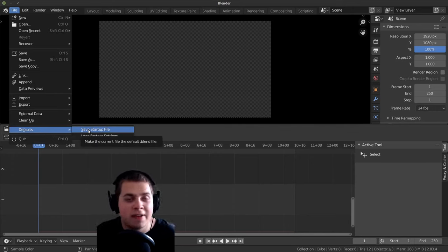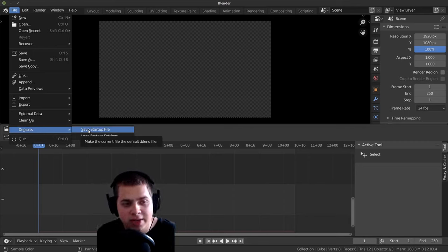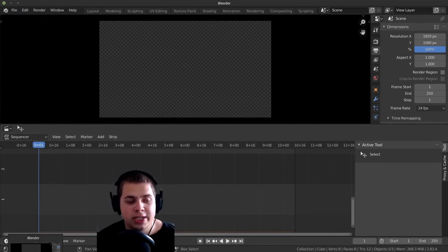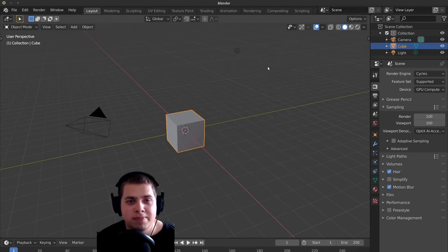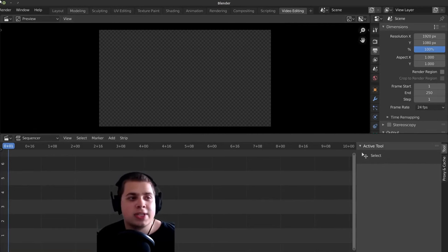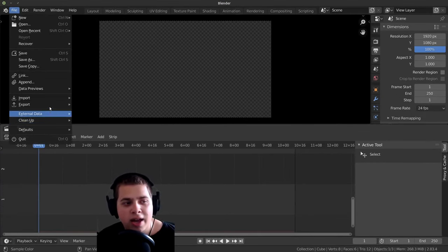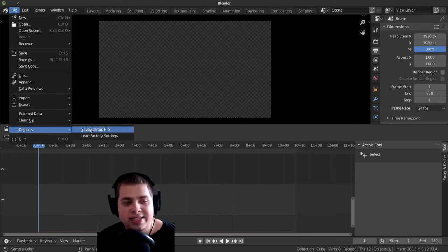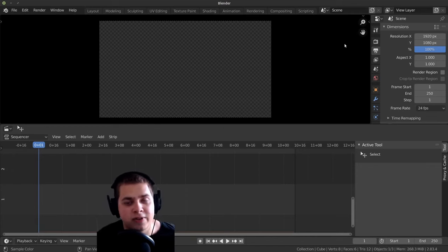I'm actually not going to press this because I've already set up my default settings in Blender. But if you mainly do video editing in Blender, you can click Save Startup File. And then when you open up a new scene in Blender, it'll open up all your different preferences. What I do is I have a video editing tab right here, so I can just click on it and it opens up. So just set up your Blender scene however you want, then go File > Default > Save Startup File, and that way when you open a new Blender scene, it'll be set up how you've set it up.